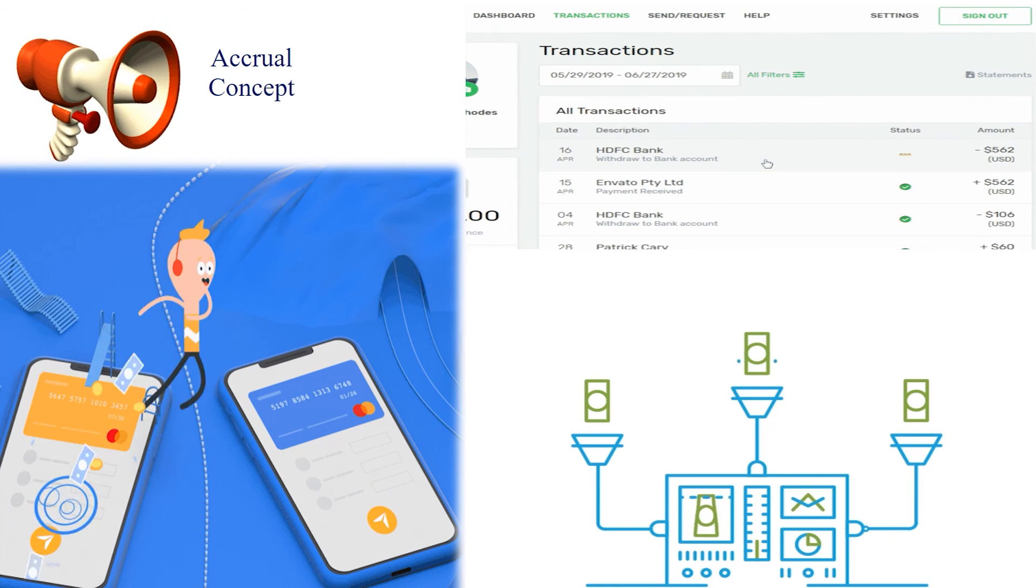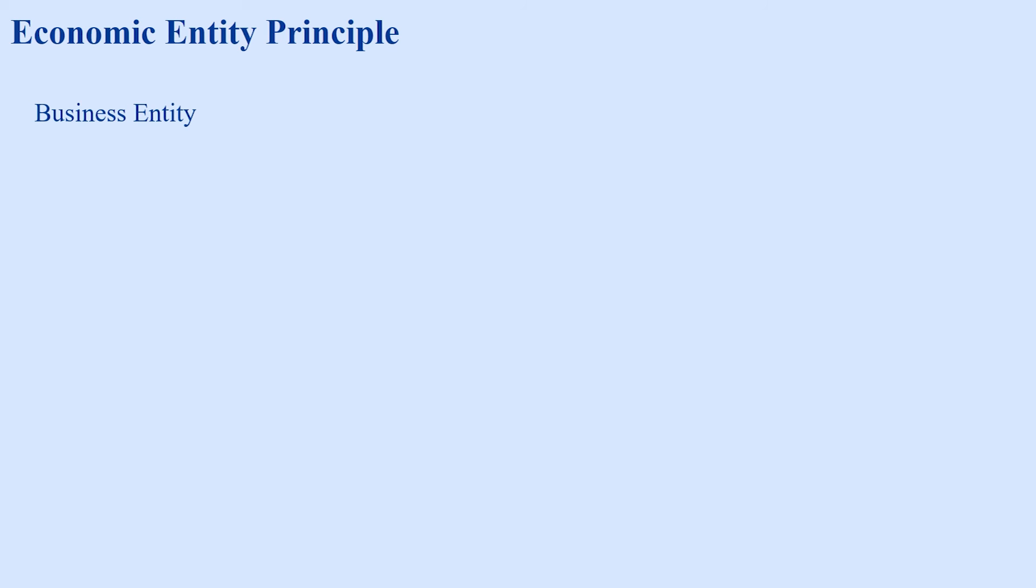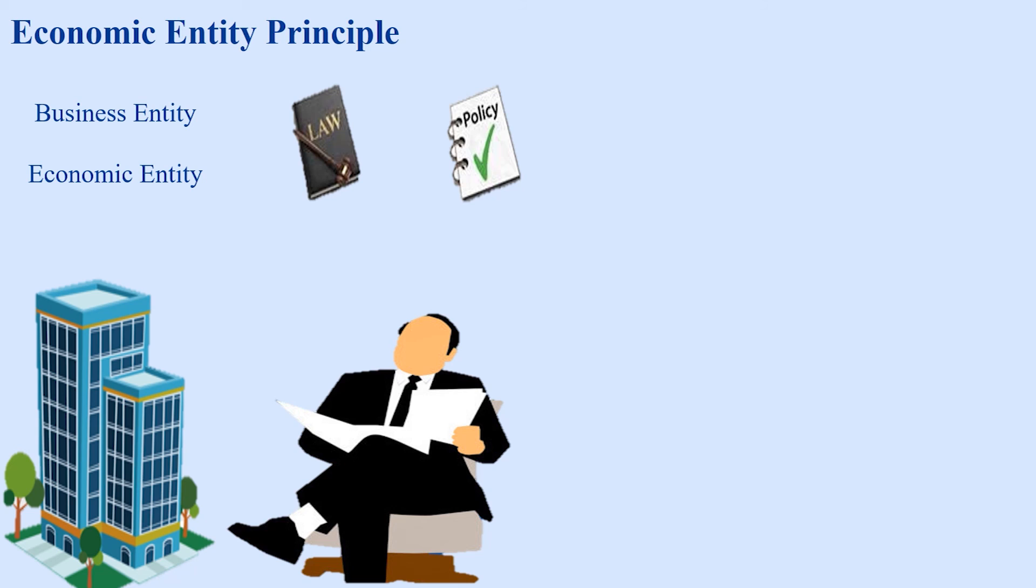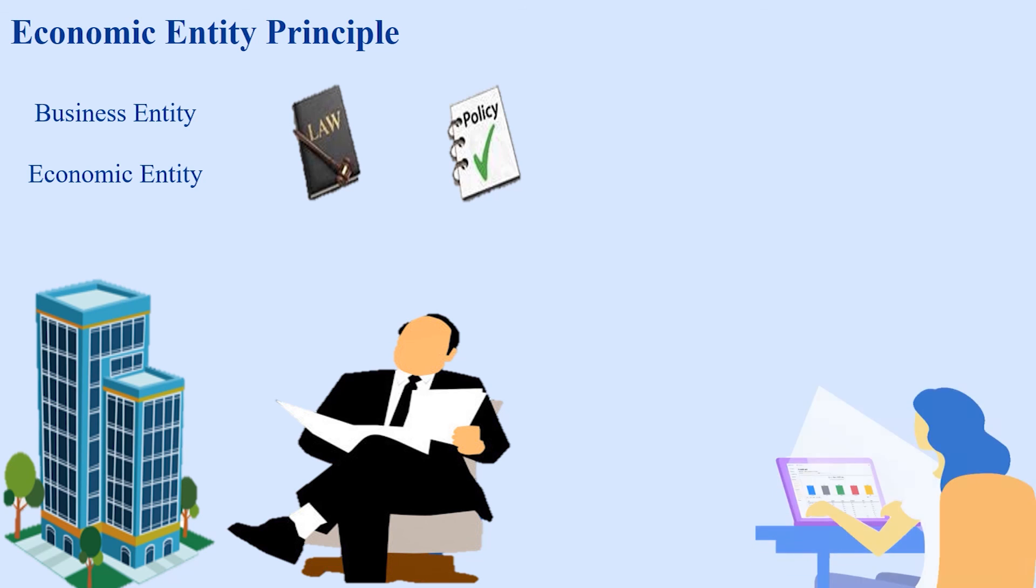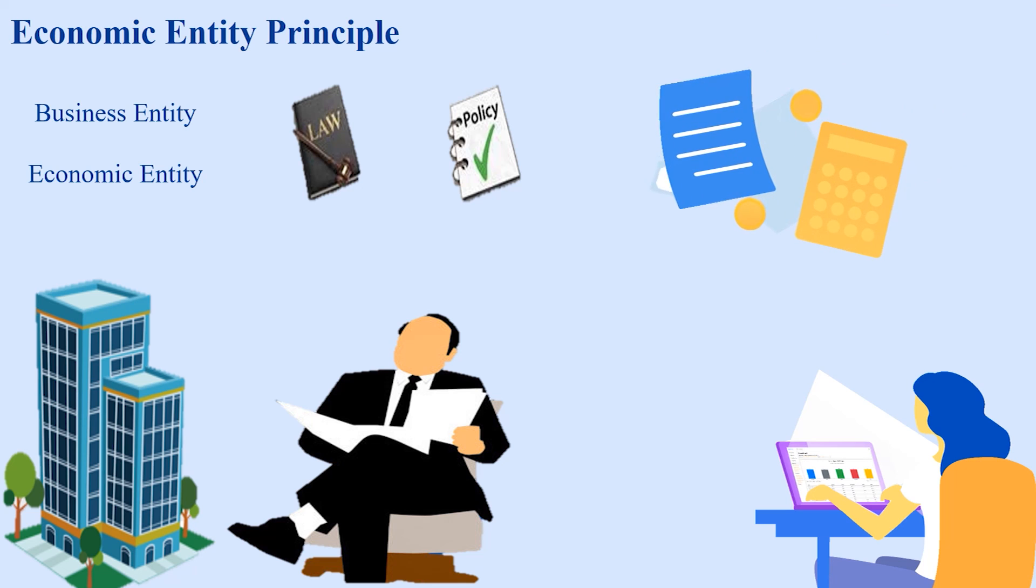The last accounting principle is economic entity principle. The business entity or the economic entity assumption is an accounting principle that makes a legal distinction between the transactions carried out by a business and the transactions of the owner. It might also sometimes refer to the separation of different divisions in a company. Each unit maintains records of its operations and is responsible for its own transactions.